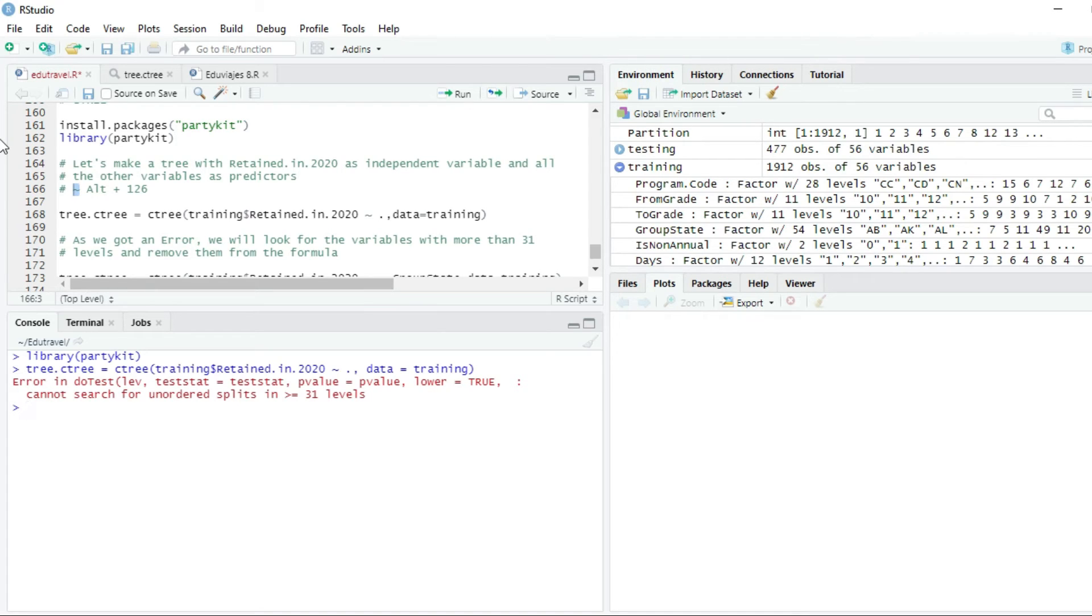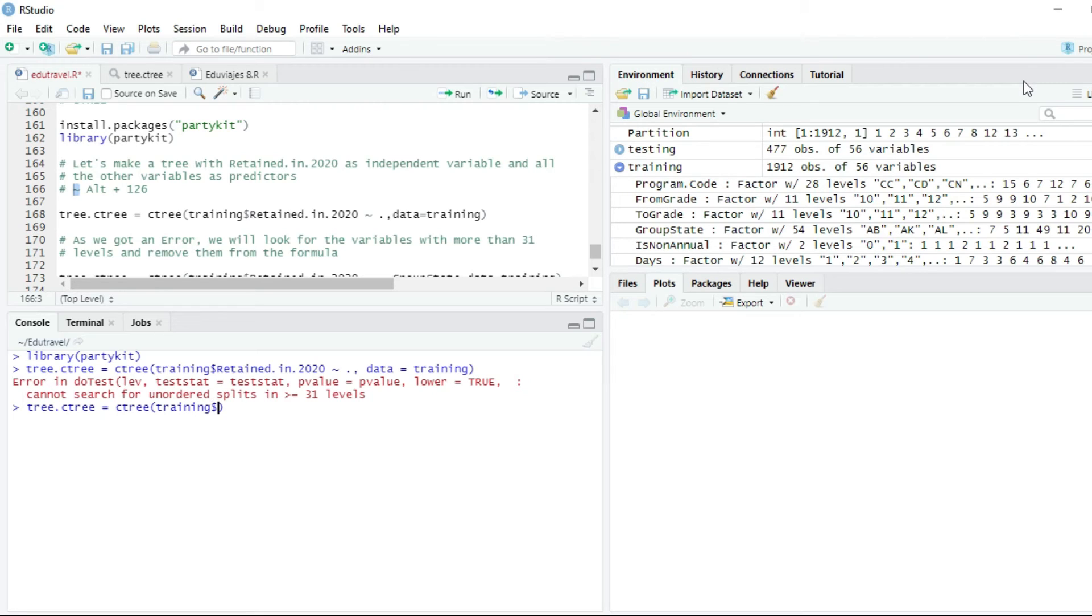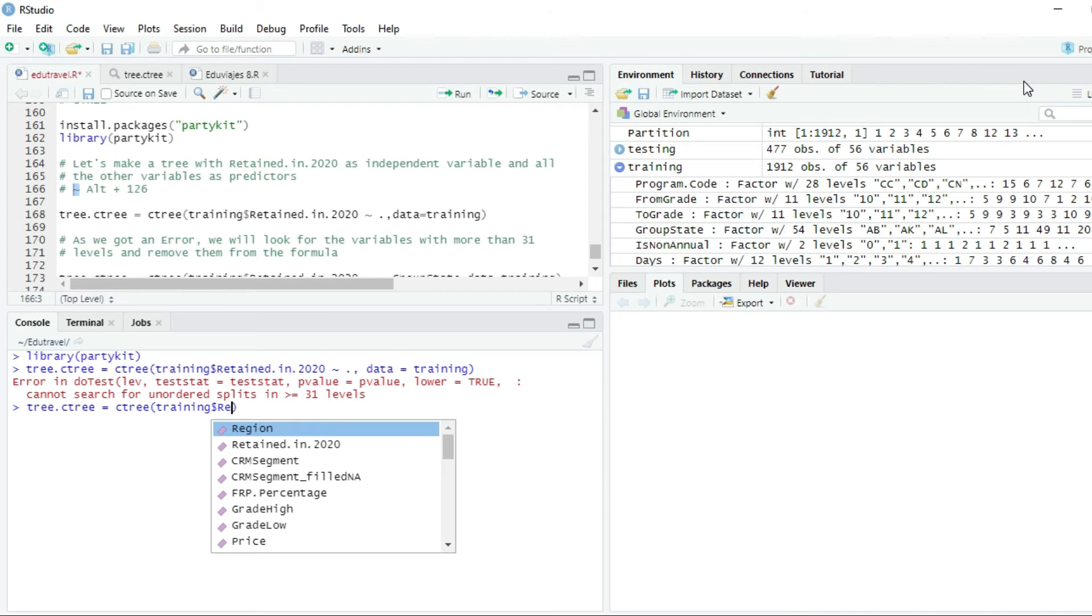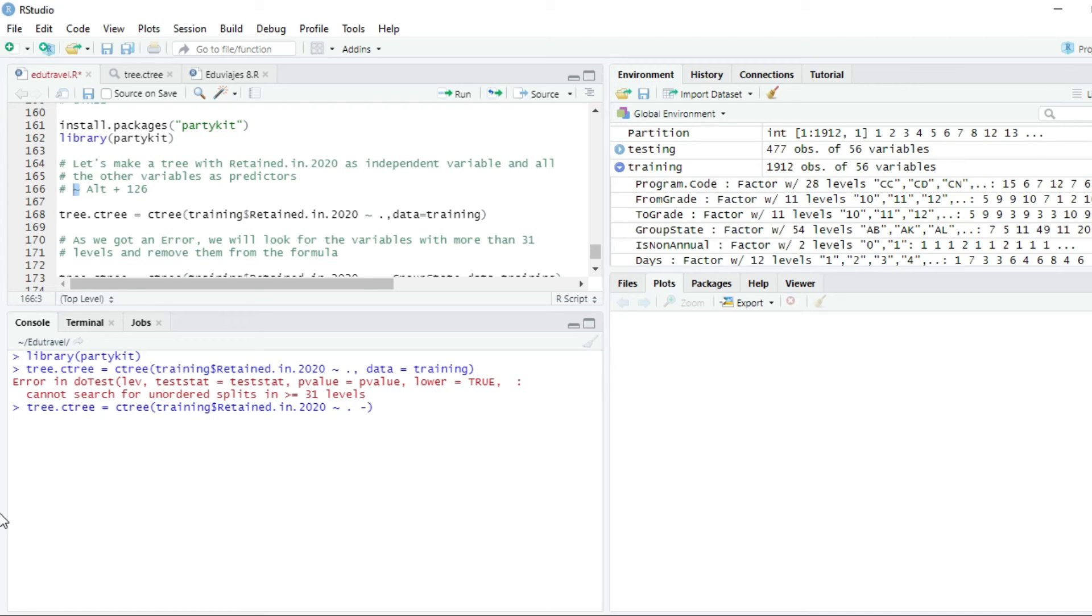Let's try again. We will write tree.C3 equals C3 and the formula, the dependent variable training, the dollar symbol, retain in 2020, Alt 126 dot. And to remove the variable that we don't want to include, we have to write minus group state.